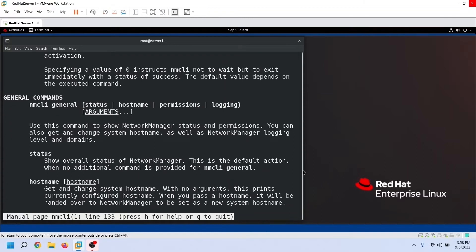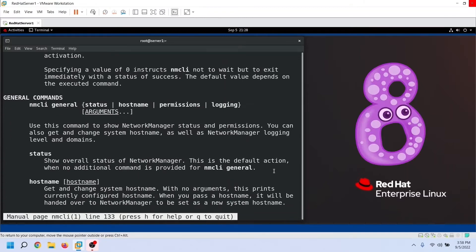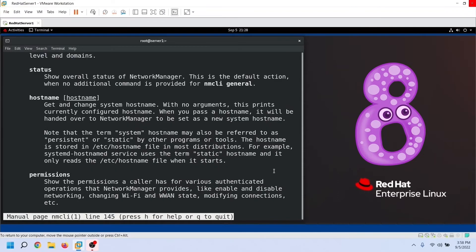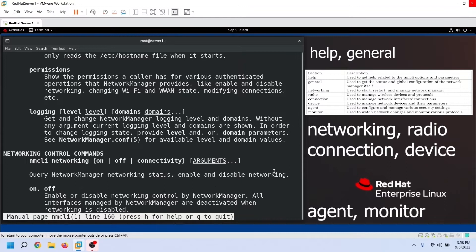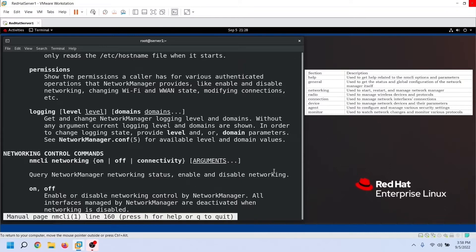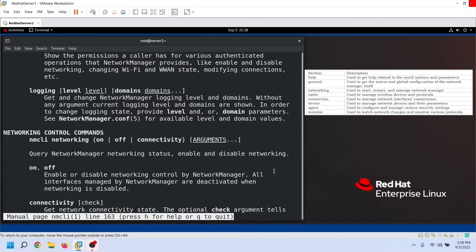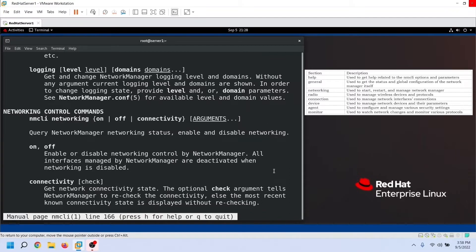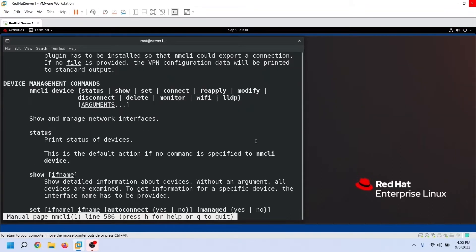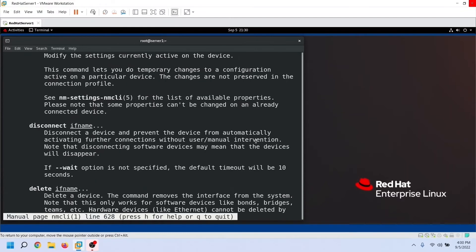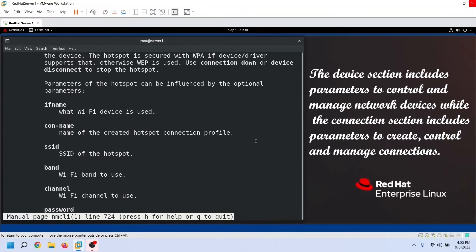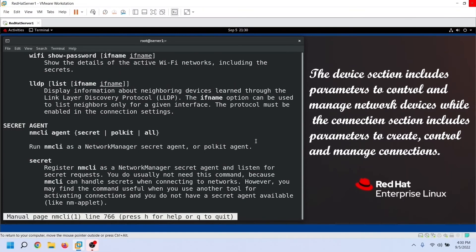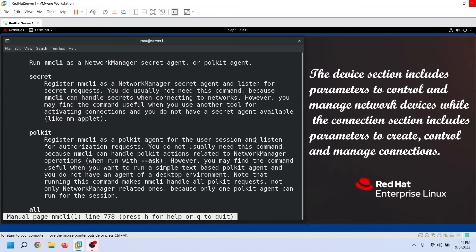After the option, the syntax has the section. The NMCLI command organizes its parameters into eight sections: help, general, networking, radio, connection, device, agent, and monitor. These sections provide hundreds of options and parameters to control various aspects of networking. Based on your requirement, you can use any section. For RHCSA or RHCE exam, we only need to focus on the device and connection sections. The device section includes parameters to control and manage network devices, while the connection section includes parameters to create, control, and manage connections.